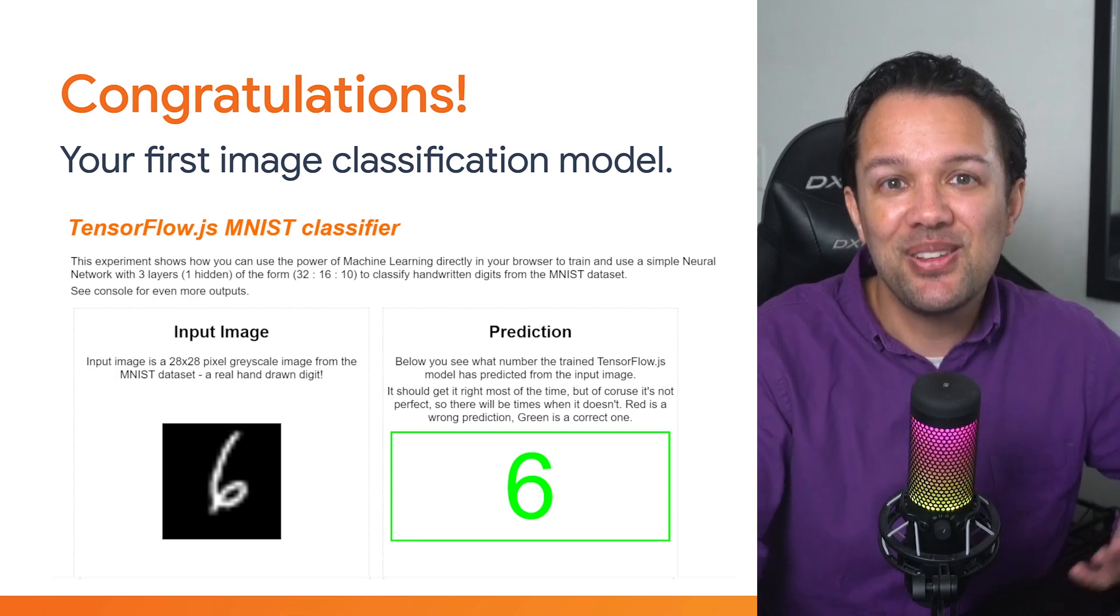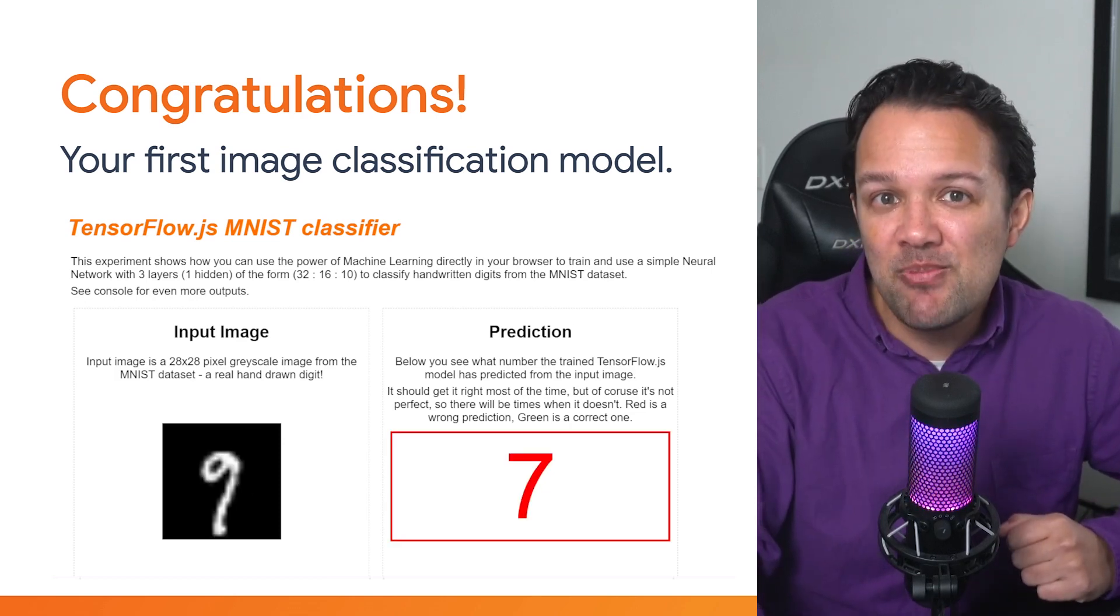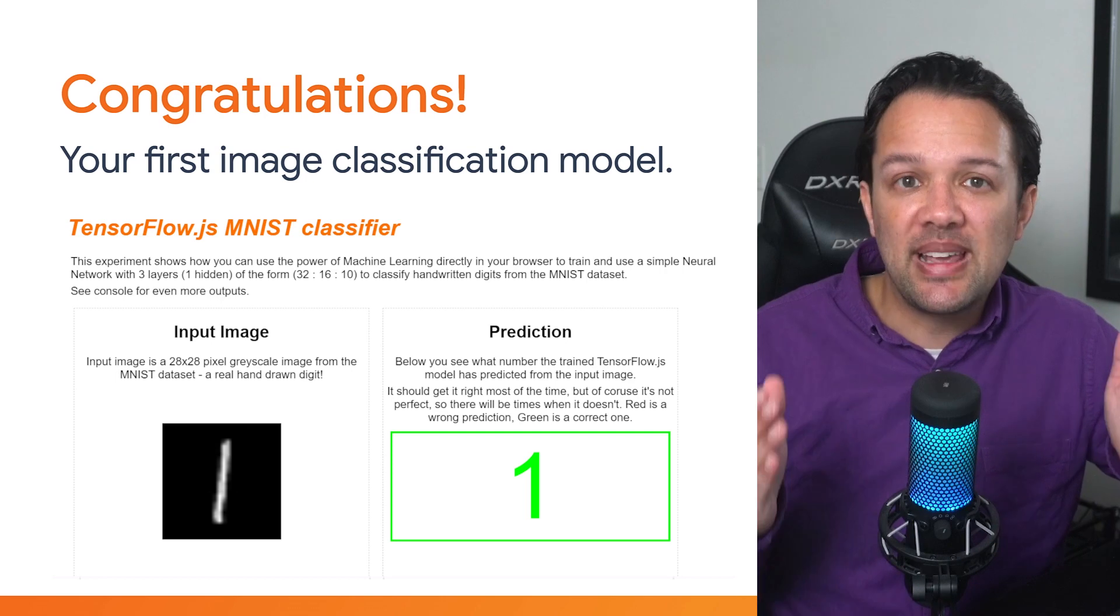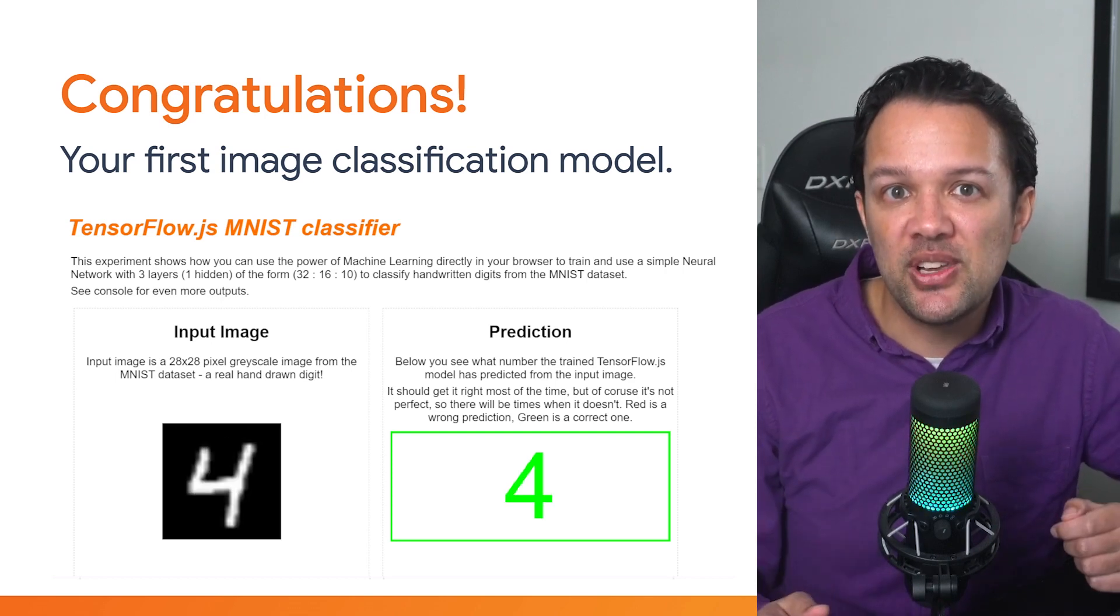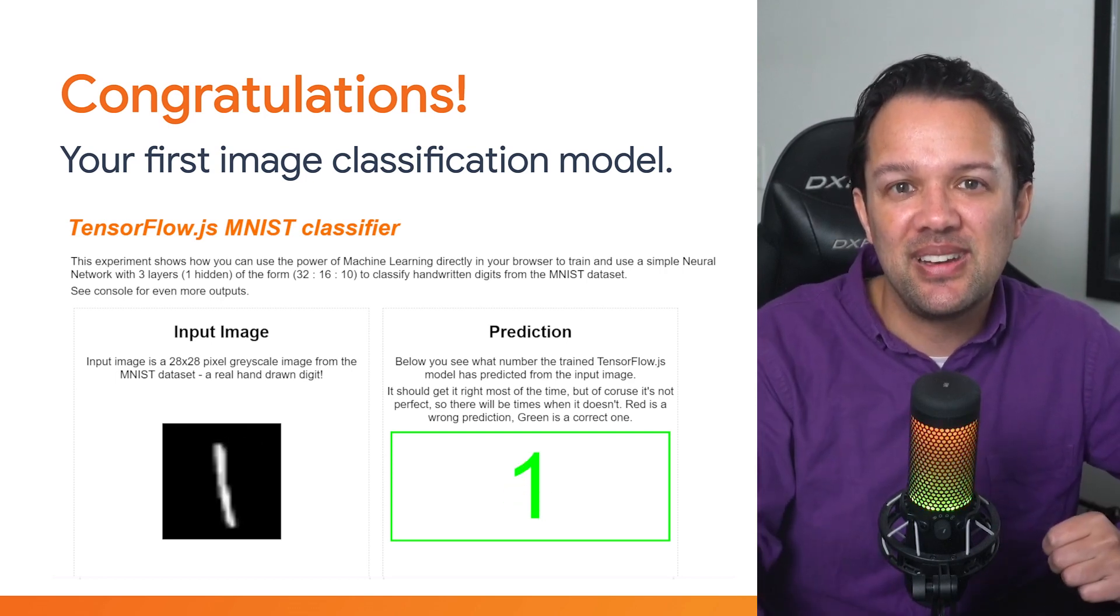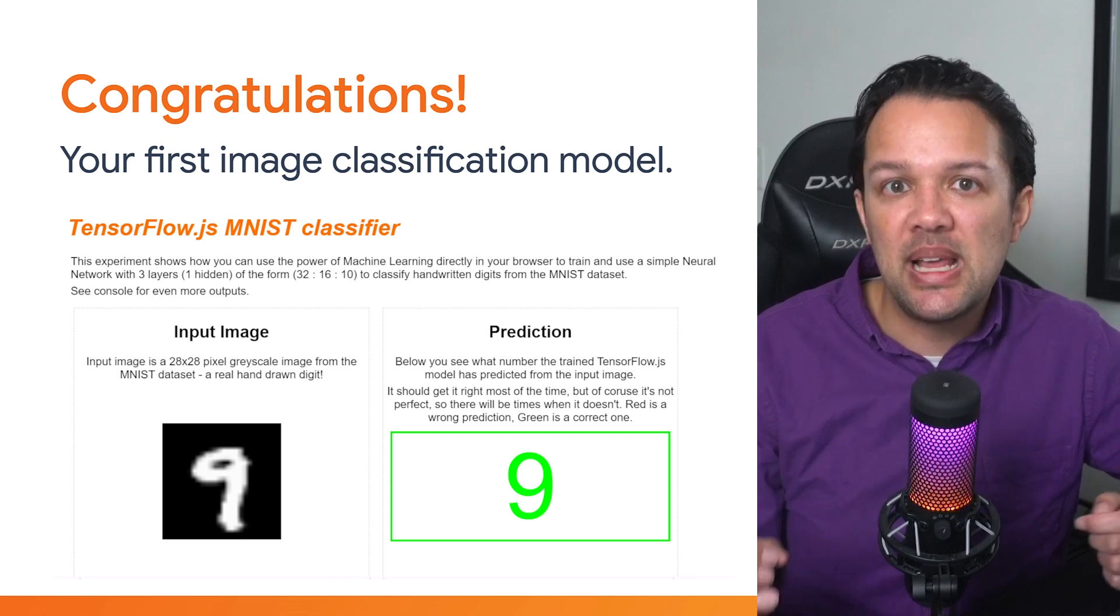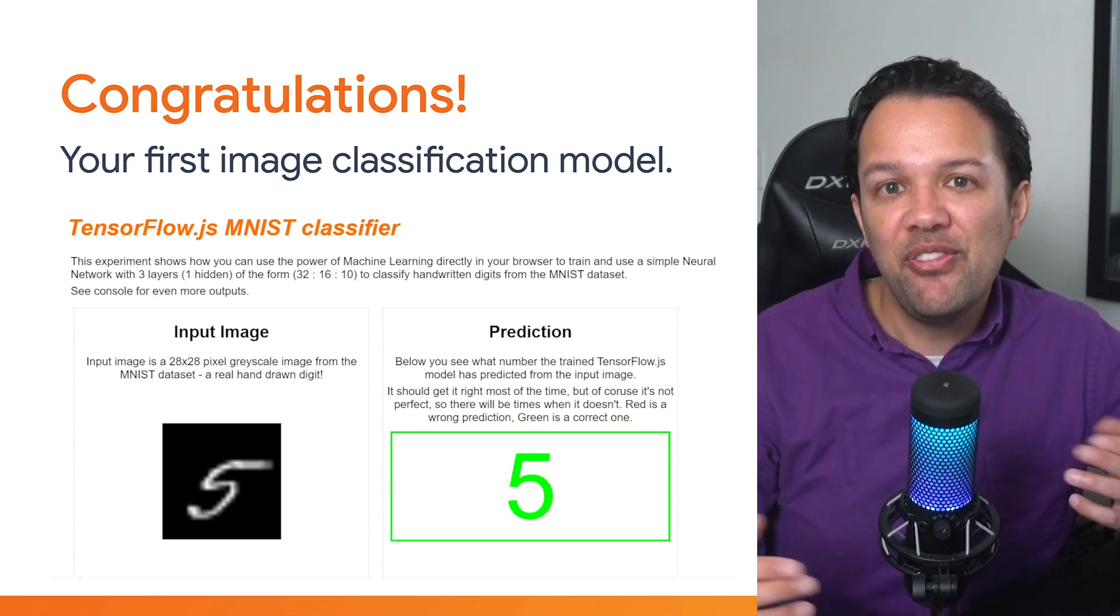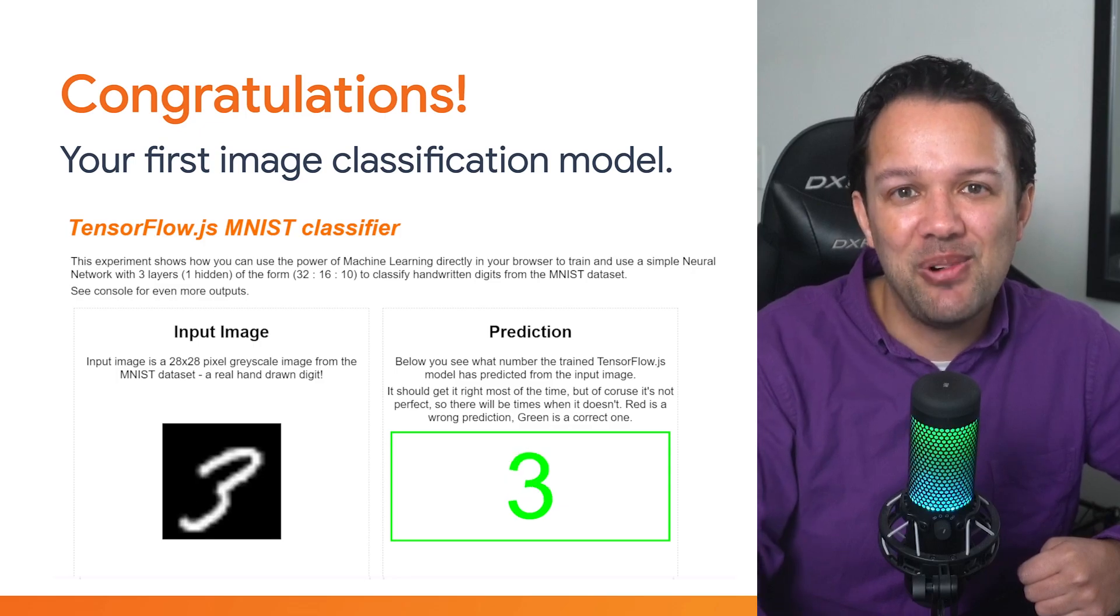And with that, congratulations! If you copied and ran the code correctly, you should now have a working model that can classify random handwritten digits every 2 seconds, as shown on this slide. Consider changing the code to allow you to draw your own digit on a canvas, and pass that through your trained model instead, and see how that works.